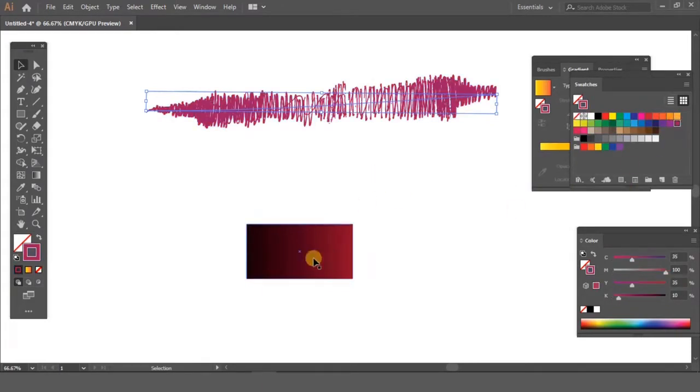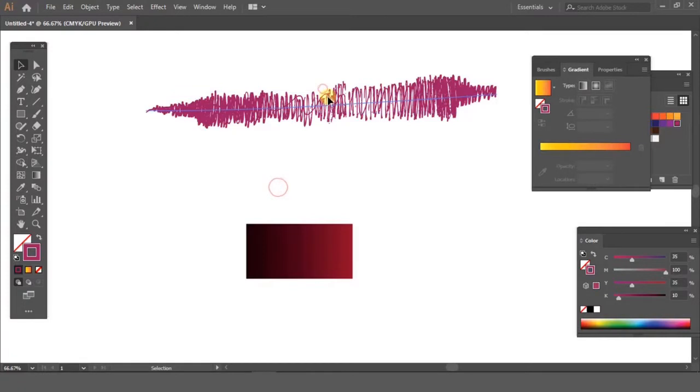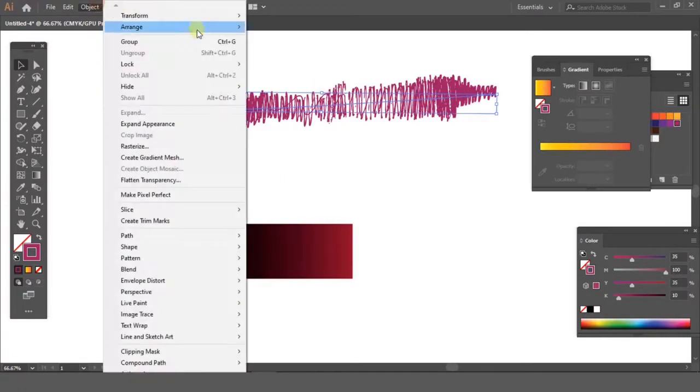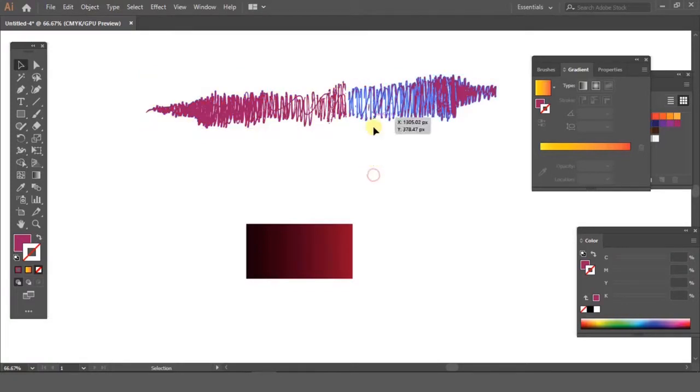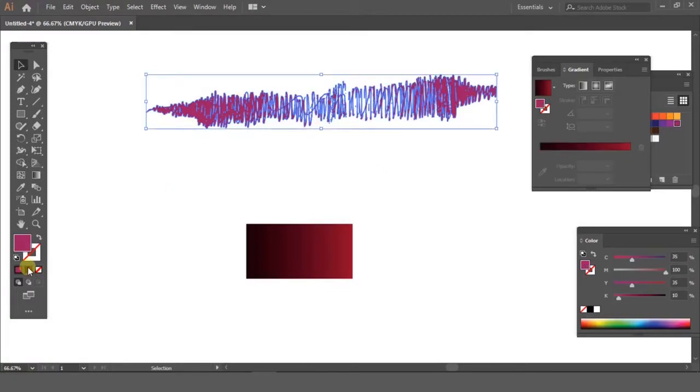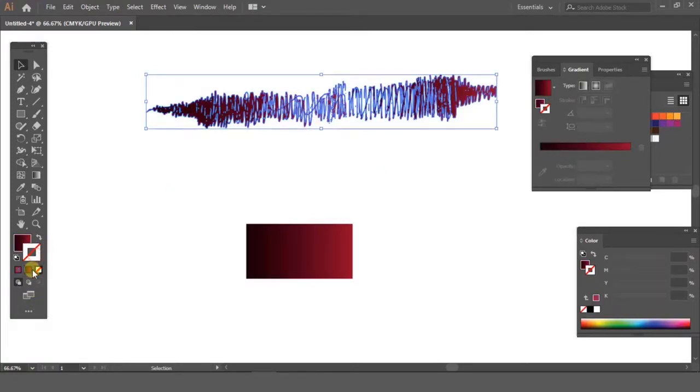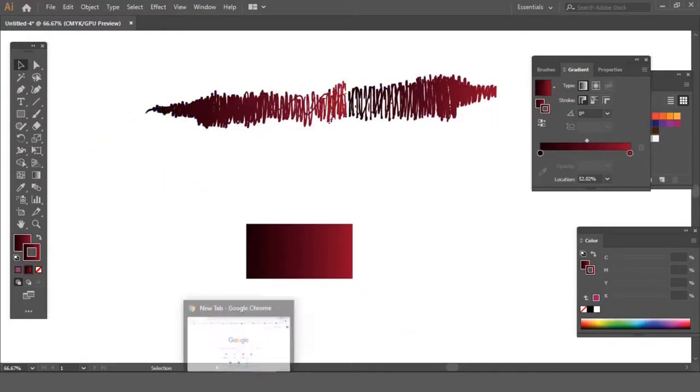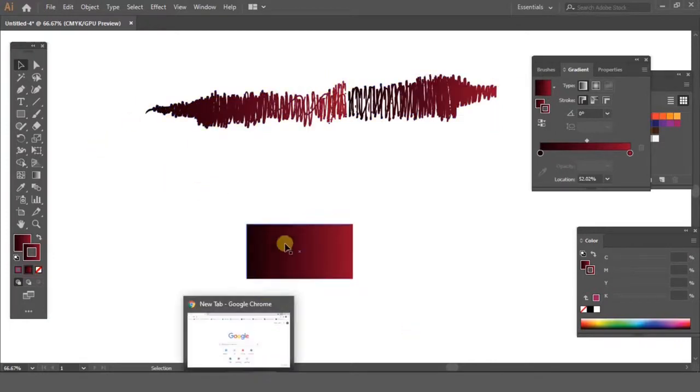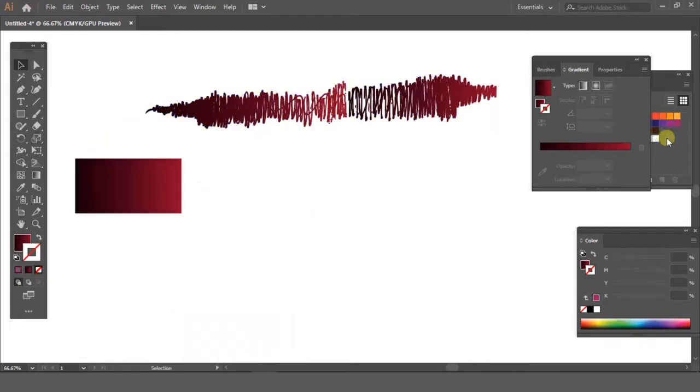Now I'm selecting it, I'm going to the object window above and selecting expand appearance. And then after that, you can give it gradient as well, just like that. Just a simple step: go to the object, click on expand appearance, and there you can give gradient.